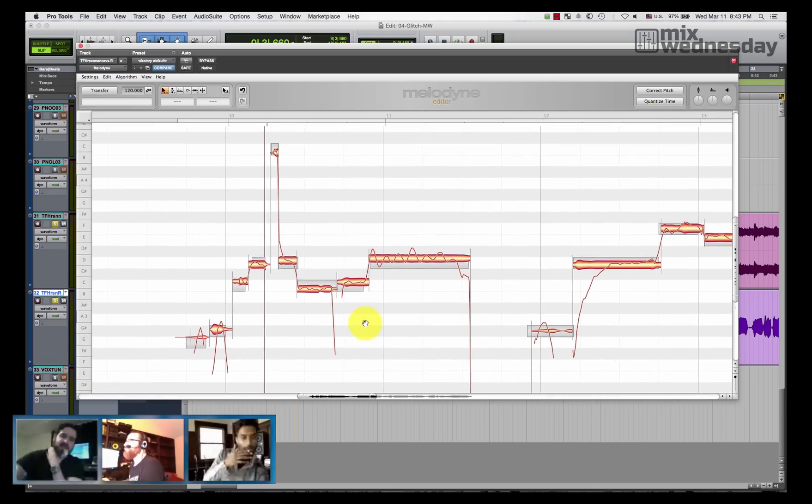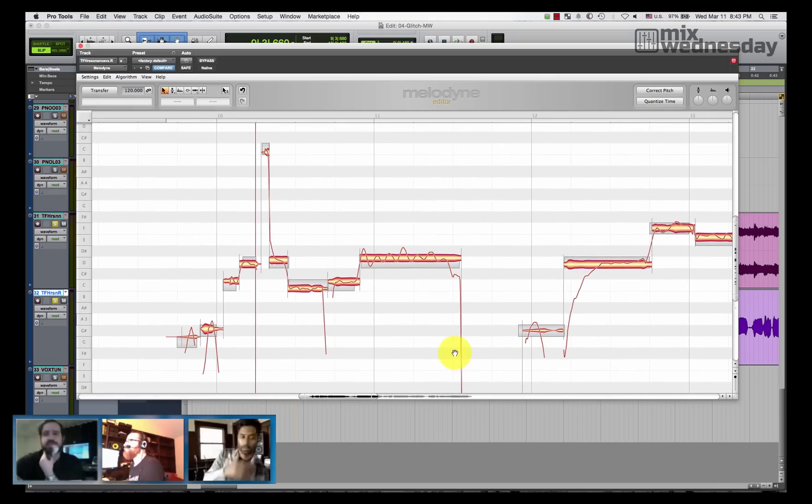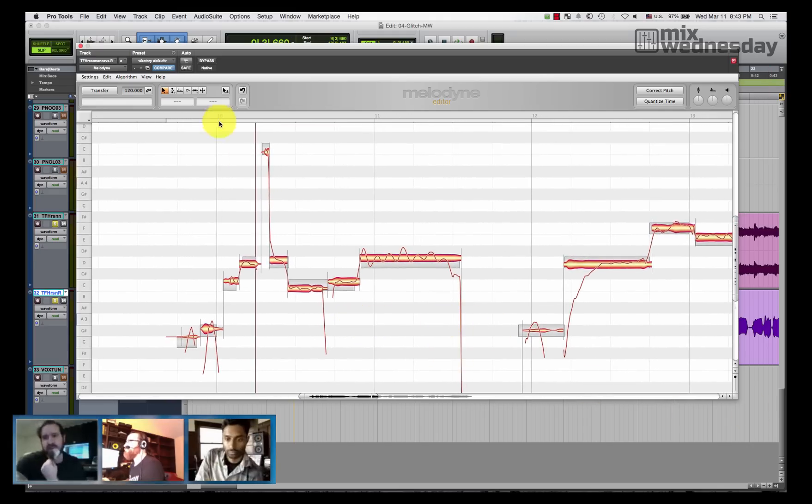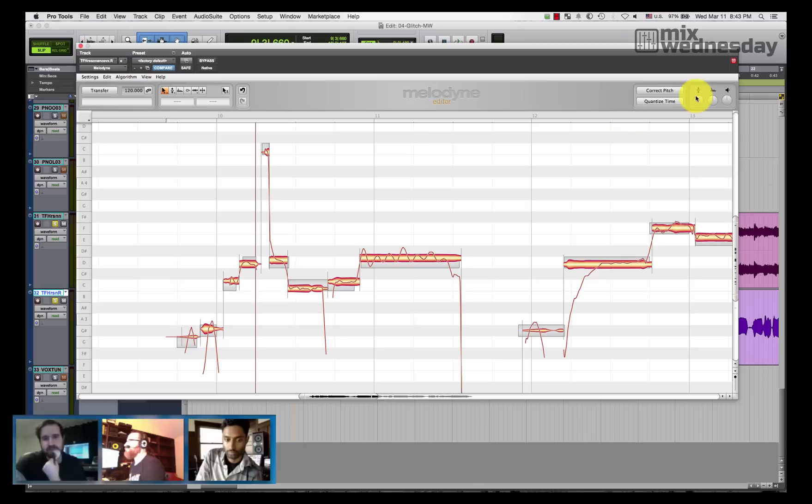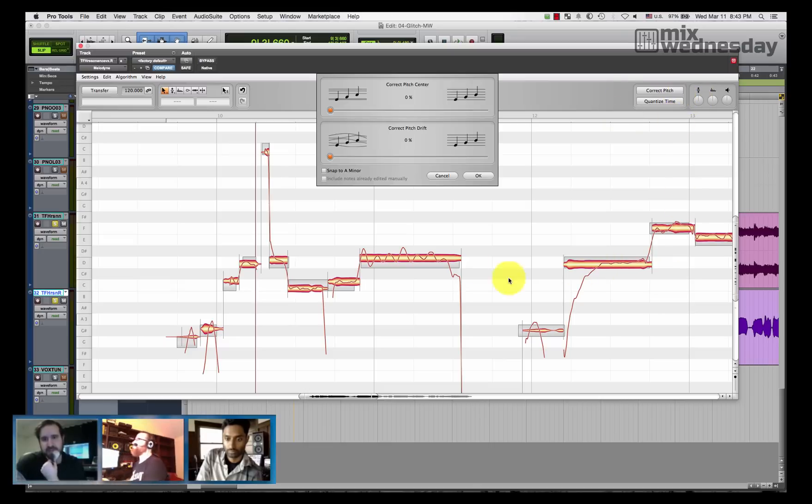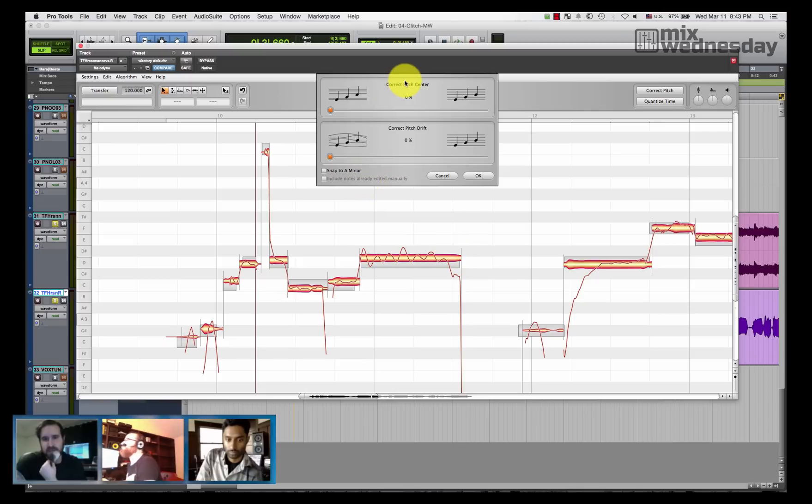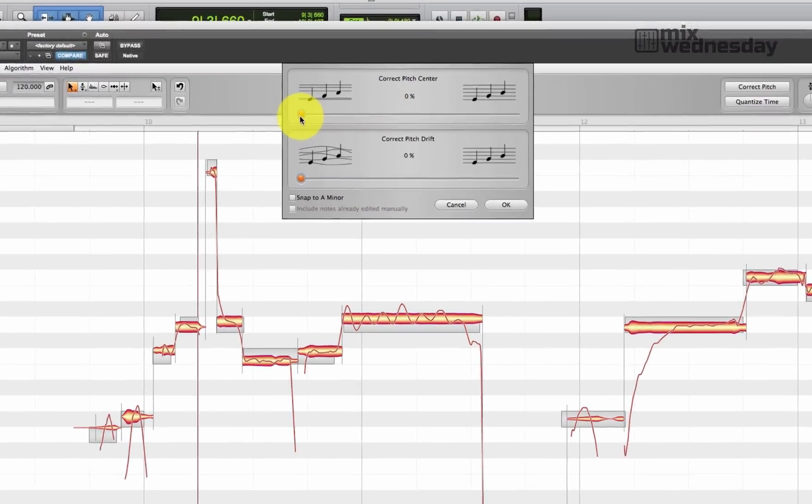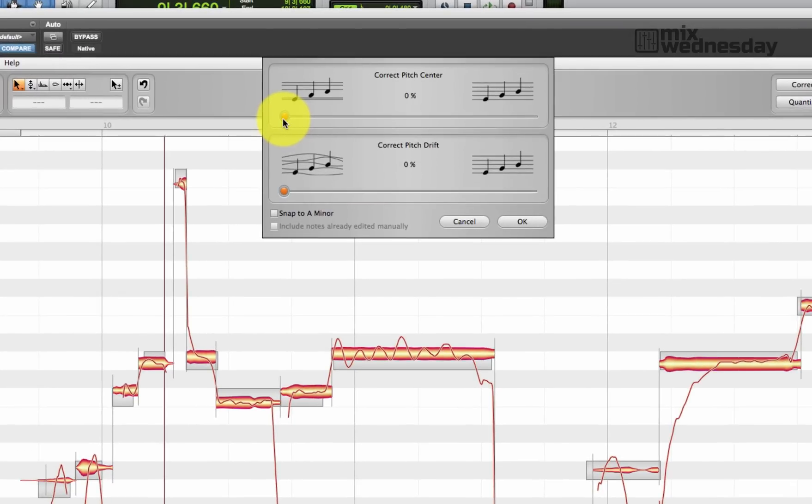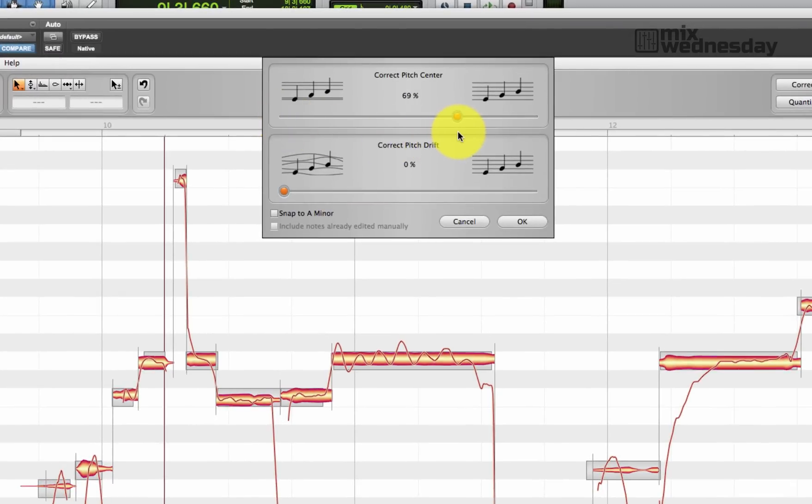Without anything selected, go up to the right where it says correct pitch. Exactly, alright. We're going to take correct pitch center and let's go to about 60—let's go to 70, 70%.